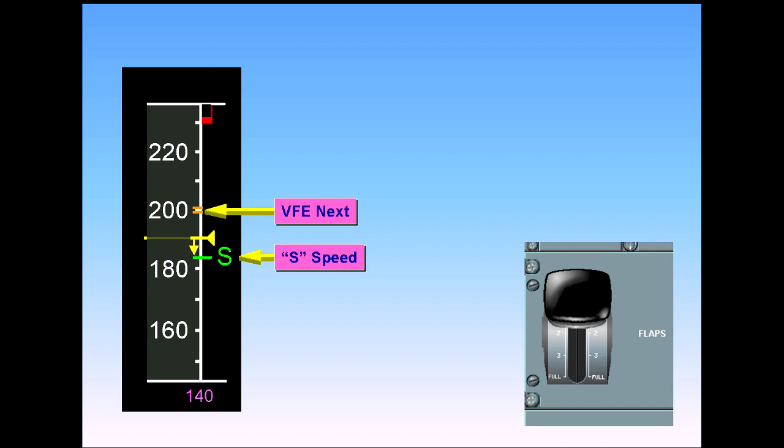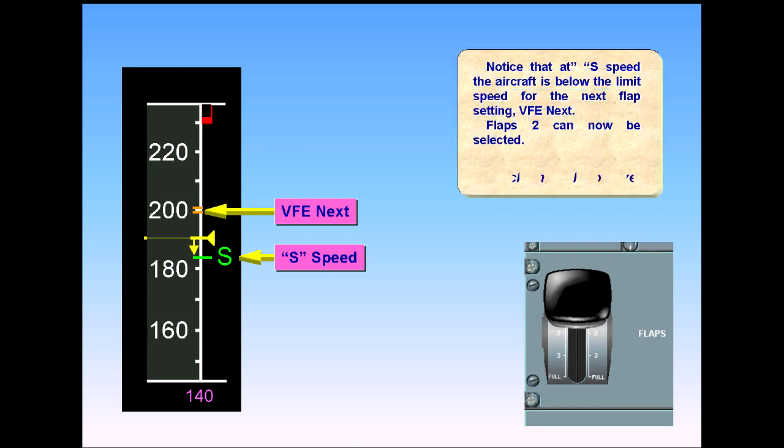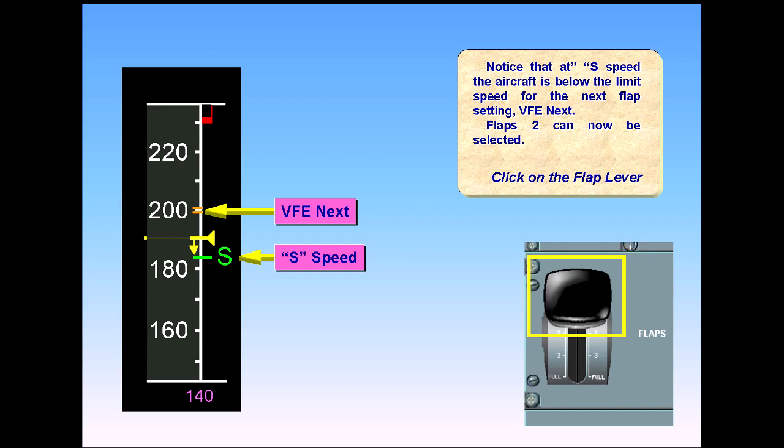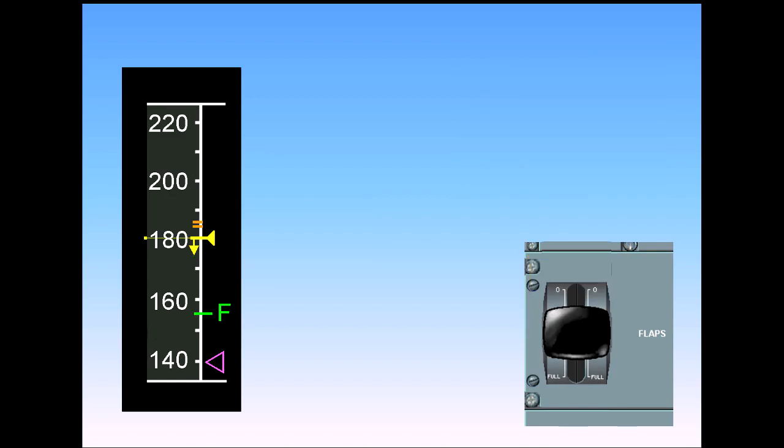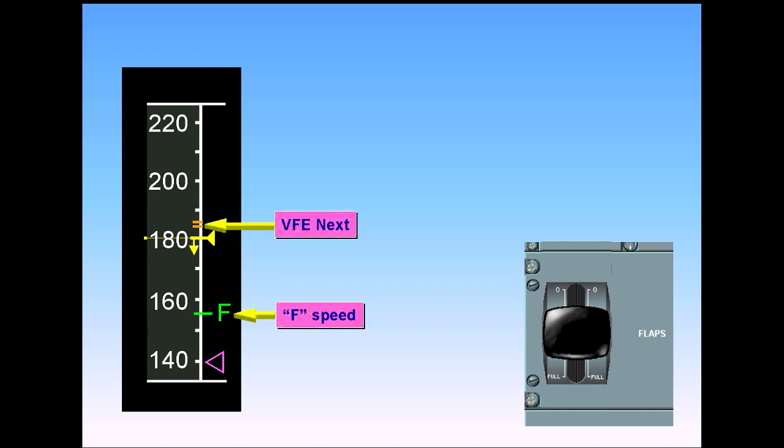Click on the flap lever. As soon as the flap lever is in position 2, S speed is removed. F speed and a new VFE next indication will appear. The flap limit speed will move to a new limit.